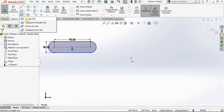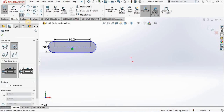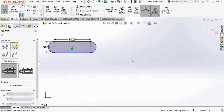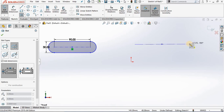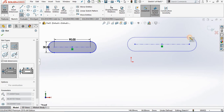Going back into the slot command, I'm going to select center point straight slot. Notice our first point is going to be the center point of the slot itself, the second point will be the center point of one of the radii of the slot, and the third point signifies the width of the slot. Going out to the screen: here is my center point, then the center point of one radius, and then the width of the slot.